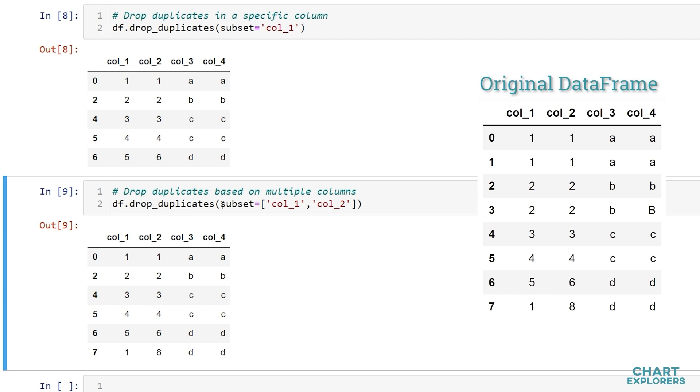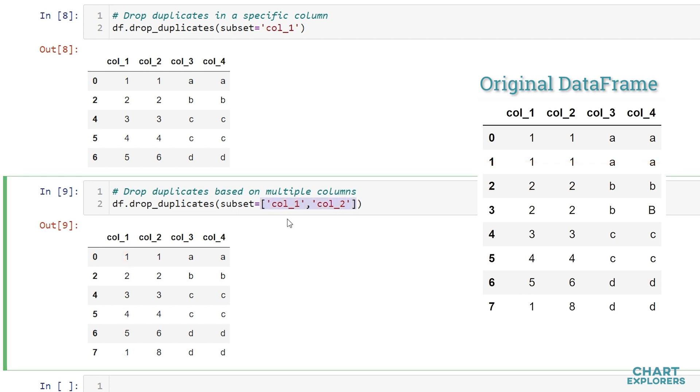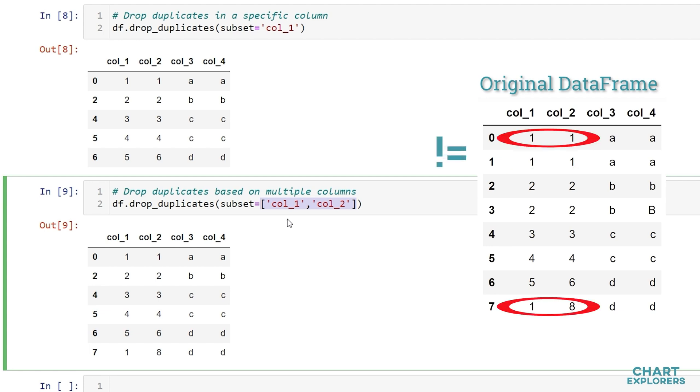Here we see that the row at index 1 was dropped. We might have expected that any duplicate data in column 1 would have been dropped and any duplicate data in column 2 would have been dropped. But we see in column 1 that there is still multiple ones left in the column. So it's important to note when we are using multiple columns that what pandas is doing is looking at duplicates of those two columns not duplicates in each column separately.